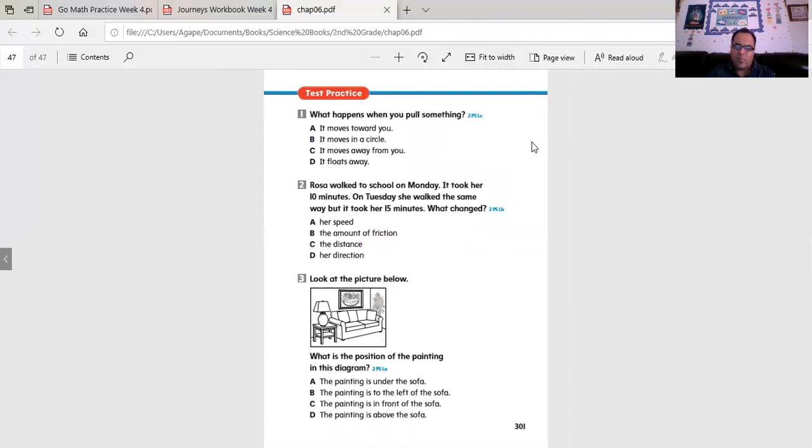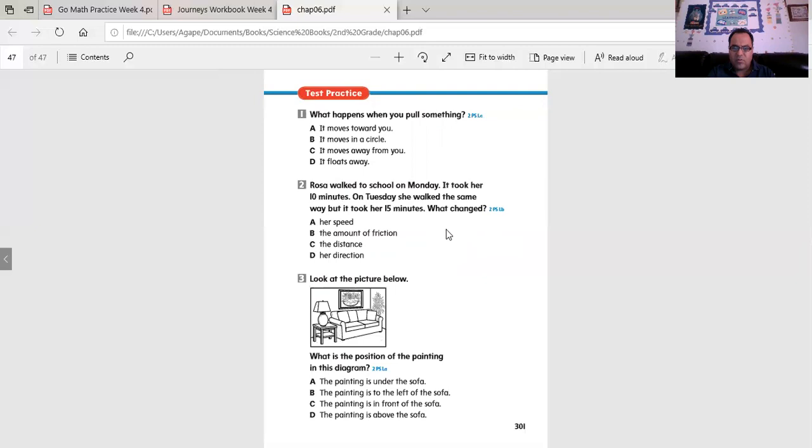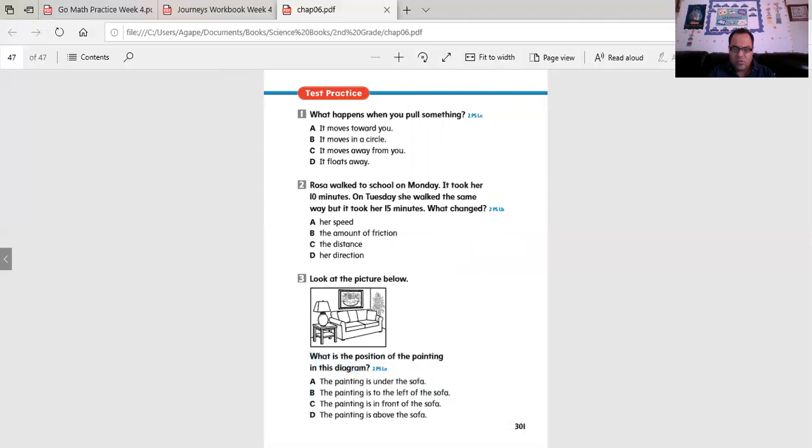What happens when you pull something? What happens if you pull something? Choose your answer. Rosa walked to school on Monday. It took her 10 minutes. She walked the same way, but it took her 15 minutes. What changed? Think about it. Look at the picture below. You read the question and the answers. You choose it.